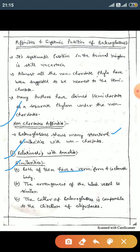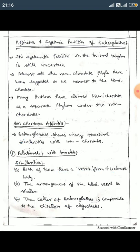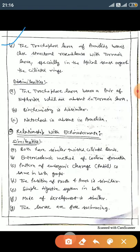Both of them have a vermiform and coelomatic body, and the arrangement of the blood vessels is similar. The color of Balanoglossus is comparable to the clitellum of oligochaetes. The next similarity is the trochophore larva of annelids, which closely resembles the tornaria larva, especially in the apical sense organ and the ciliated bands.